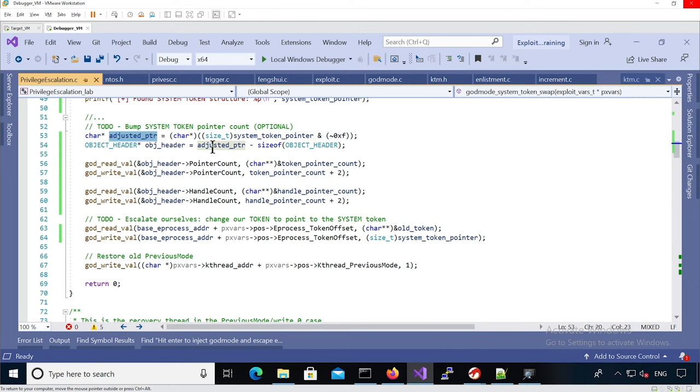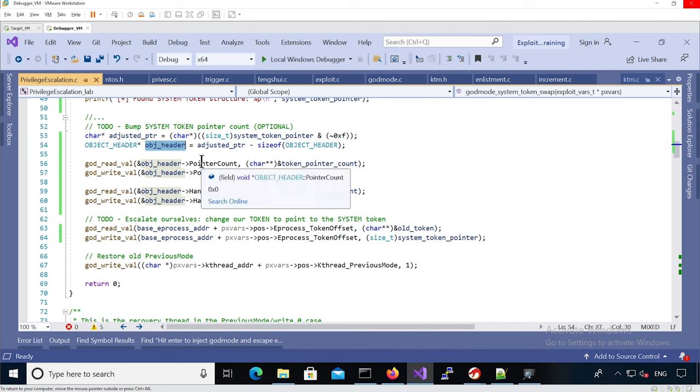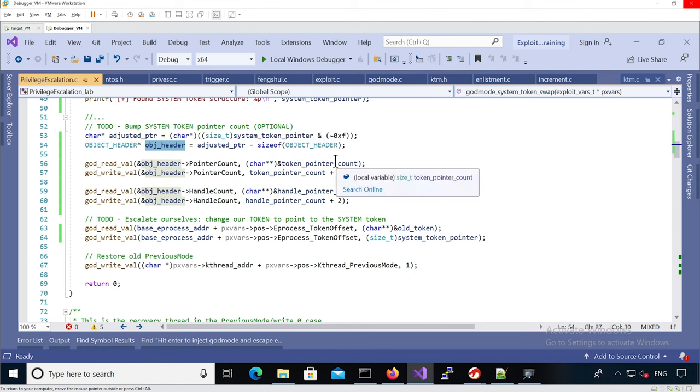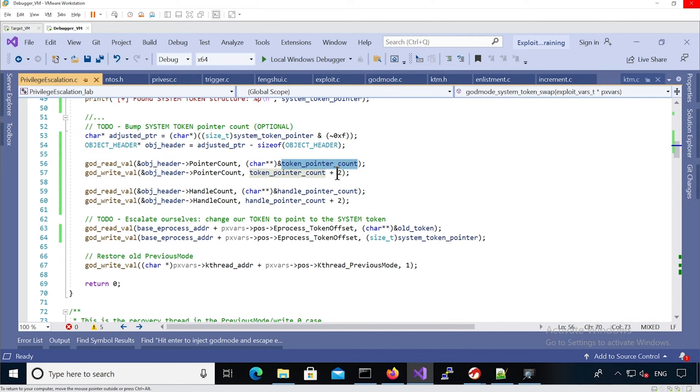And so from there we can modify the pointer count, so we just read the value into a userland variable and then we add two, for instance. Potentially you can add one only, that should be enough, or you can add 100 if you want.